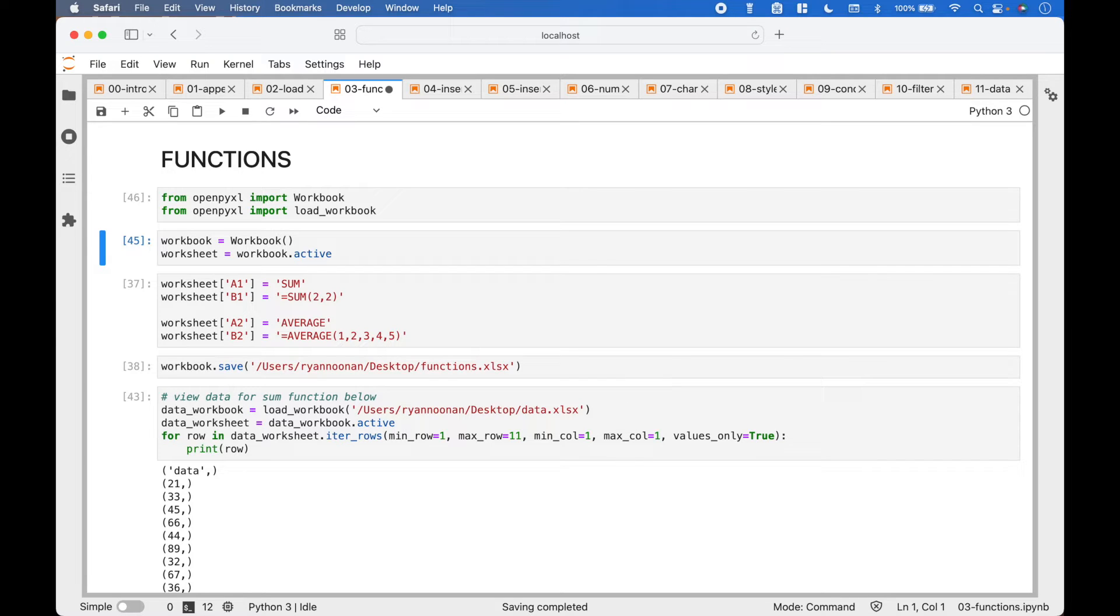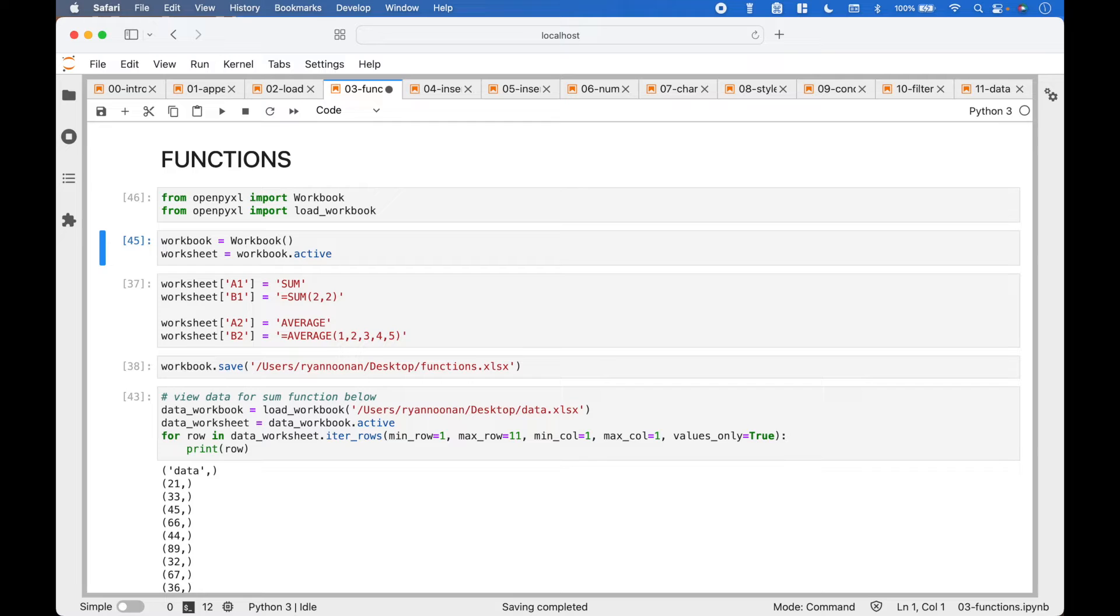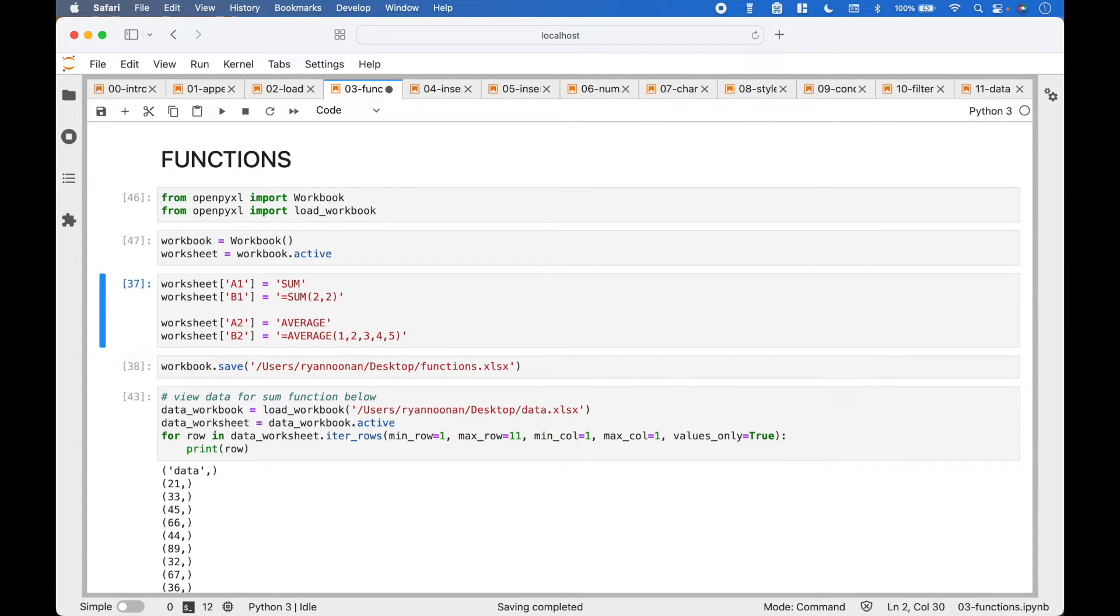To get the currently active sheet in the workbook, we can use Worksheet equals Workbook.active. For our first example, we have set titles for the functions in cells A1 and A2.